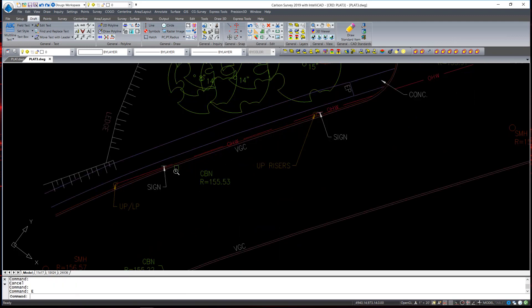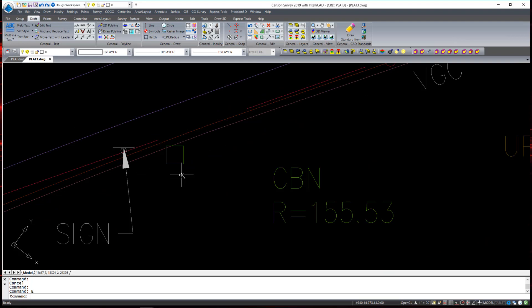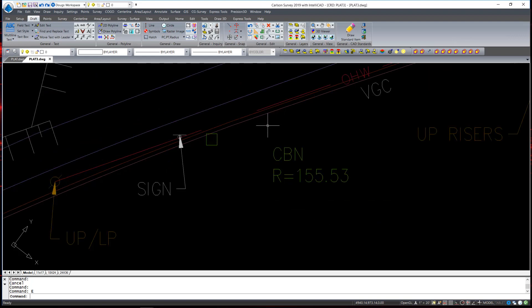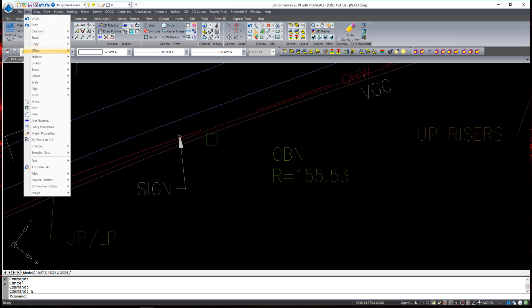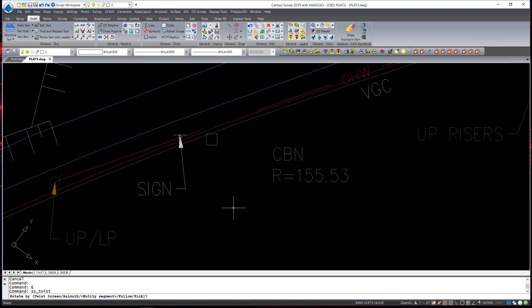Similarly, some of the symbols are not rotated the way I'd like to see them. This catch basin, for example, should be aligned with the edge of pavement line or the curb line itself. Another easy to use command to rotate that symbol without moving the position is under Edit, Rotate, and Entity Insertion Point Rotate, which works on text, symbols, and points. If I execute the command, I have several options.